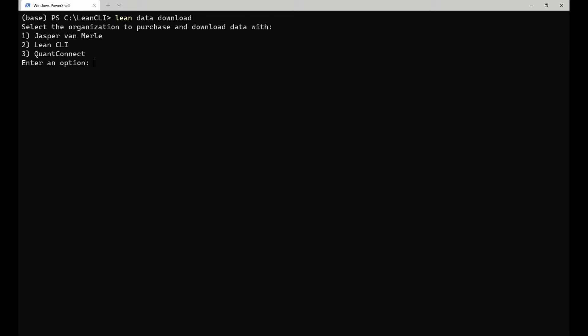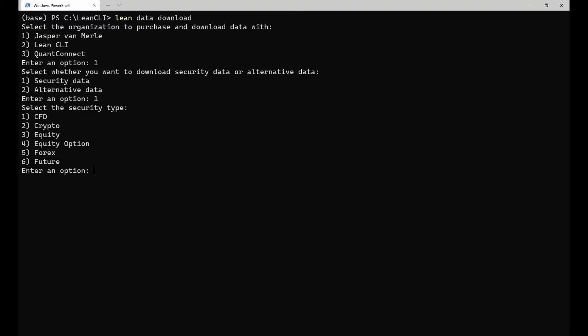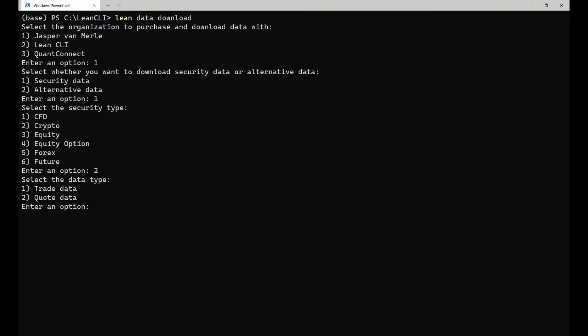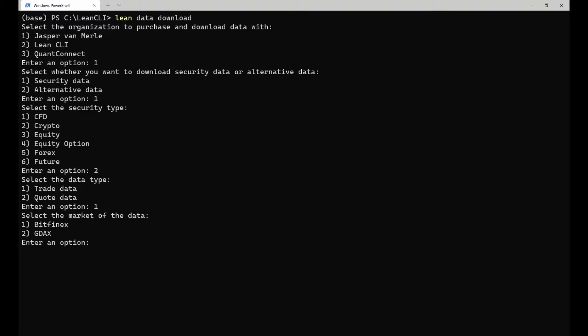First, you need to select the organization to charge. I will choose my personal organization. Then, you need to select the data that you want to download. For this example, I will download the Bitcoin minute data from Coinbase for the first week of 2021.